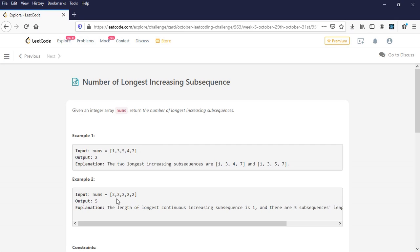In the other example, all the numbers are 2, 2, 2, 2, 2. In this case the longest subsequence is of length 1, and similarly there are 5 such longest subsequences, so the output is 5.